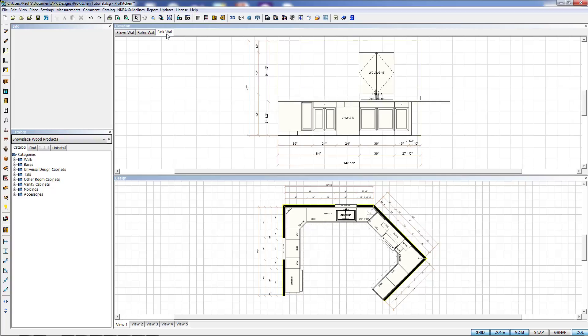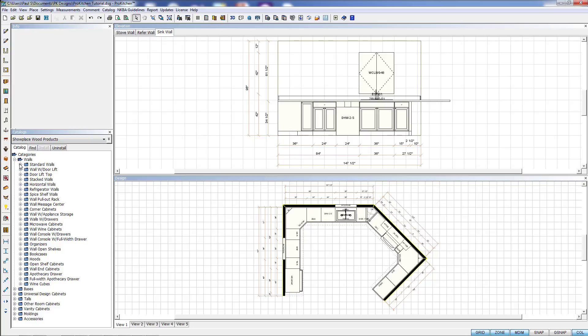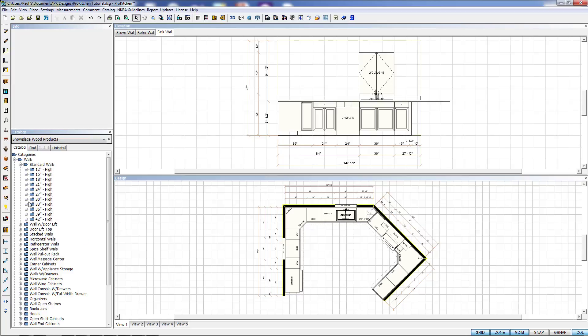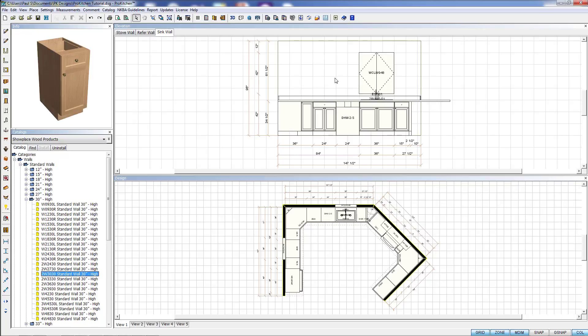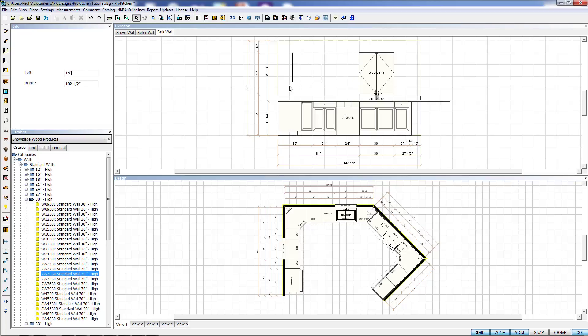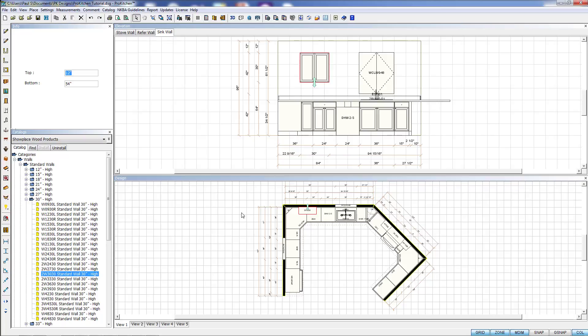There are a few other things we can do in elevation. We can place cabinets right into elevation itself. I'm just going to randomly grab a cabinet here, come out and click on my elevation wall. Here it drops it in place and allows me to slide it up and down the wall and place it where I want it.